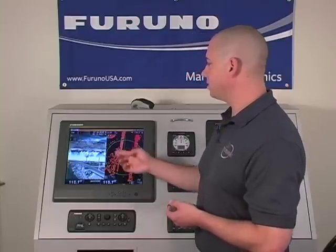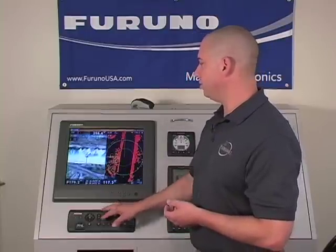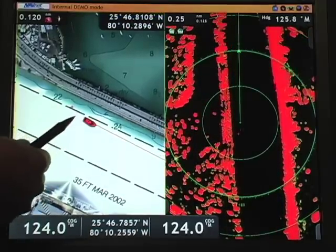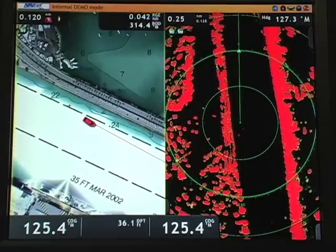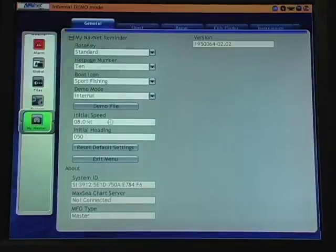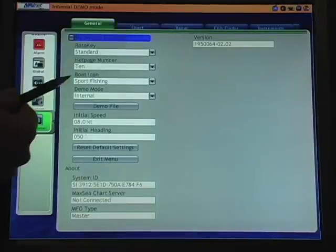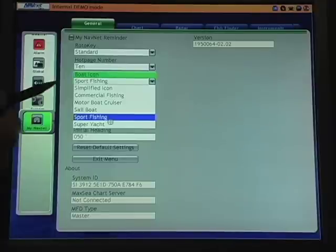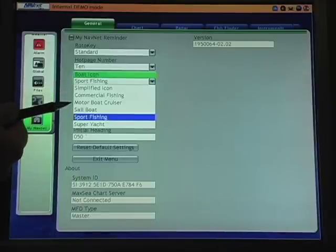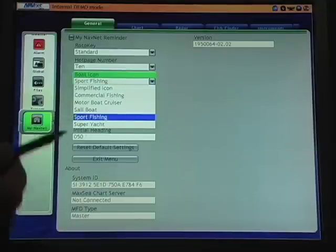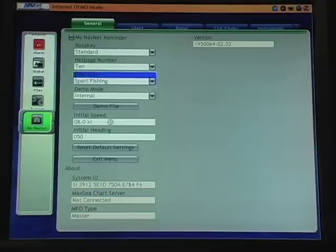In this case, as I zoom in, we've selected a sport fishing boat icon. As I access the MyNet menu, we'll see that we have a number of icons to choose from — from a simplified icon or a basic wedge or arrow, to commercial fishing, a motor boat, sailboat, sport fishing, or super yacht. These can be changed any number of times.